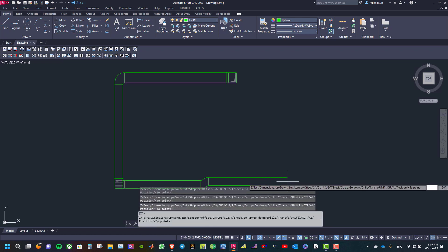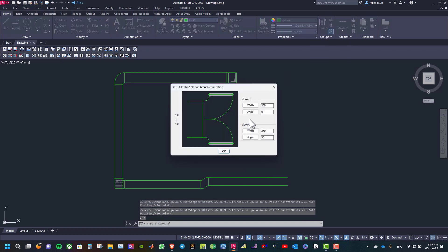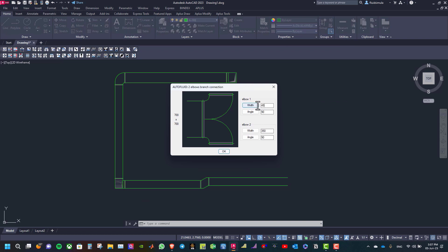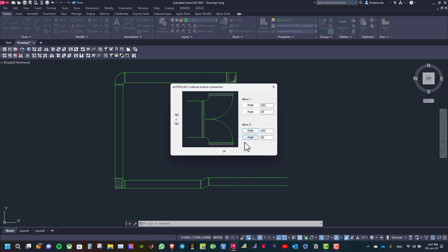The next step is to add a Y branch. Select the branch connection with two elbows, then type the width — 450 for example — and the angle 45 degrees. The width for the second elbow is also 450 and the angle is 90 degrees. Then click OK.